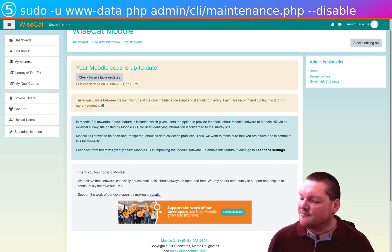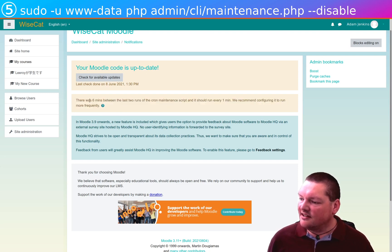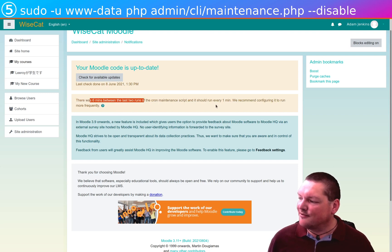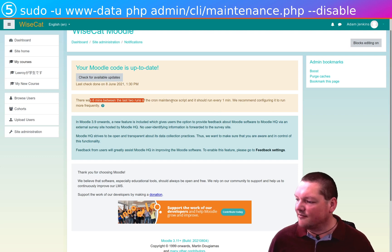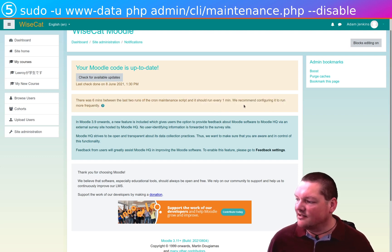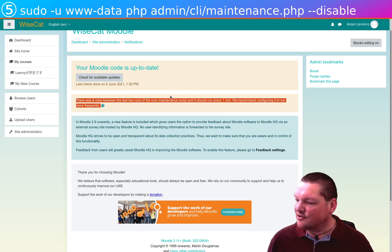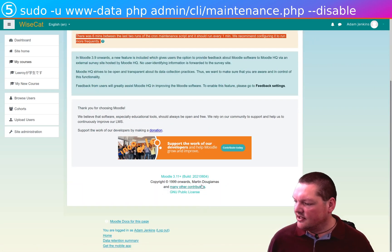That's because we put it into maintenance mode. Right? So, the last two runs would have taken six minutes. And from now on, it will happen every minute. So, this is something that we can ignore. This only happened because we put the site into CLI maintenance mode.